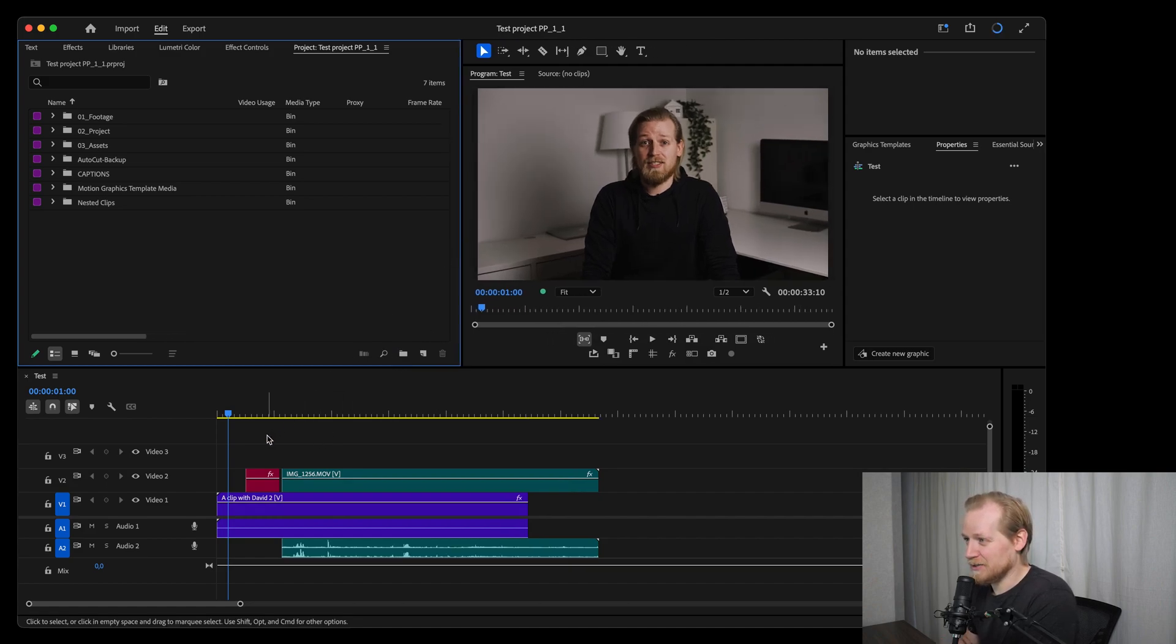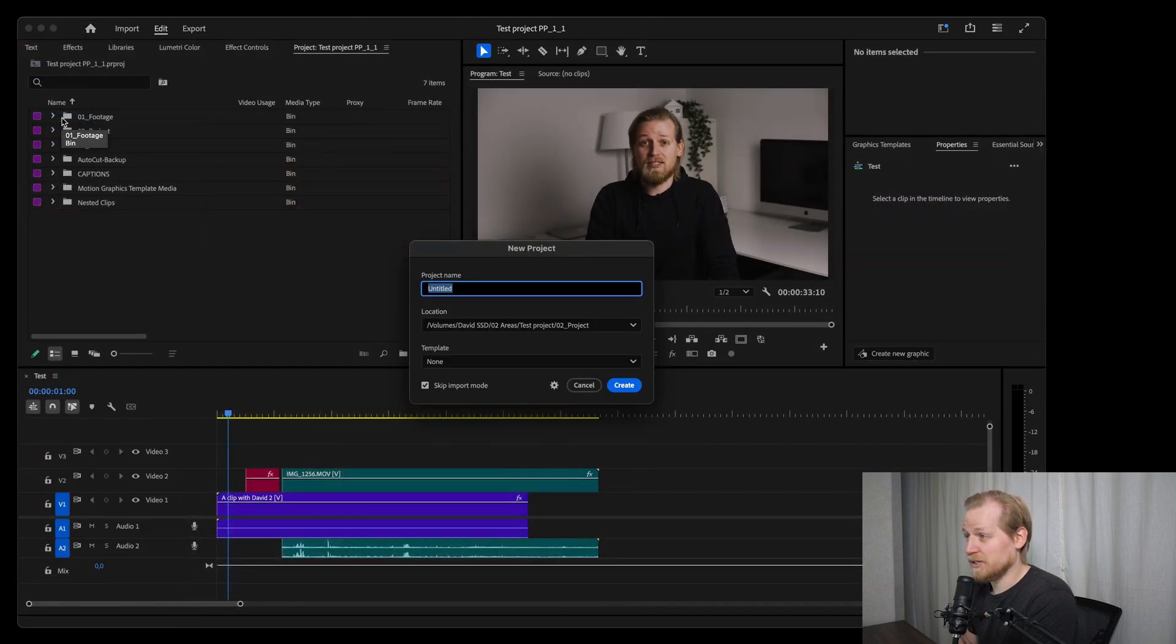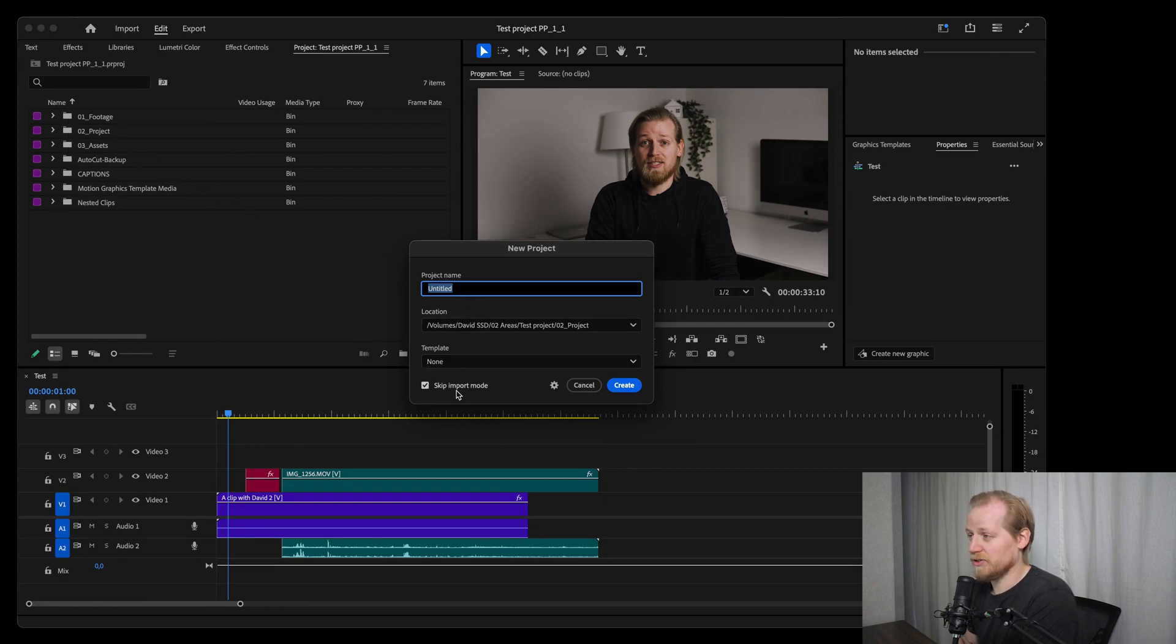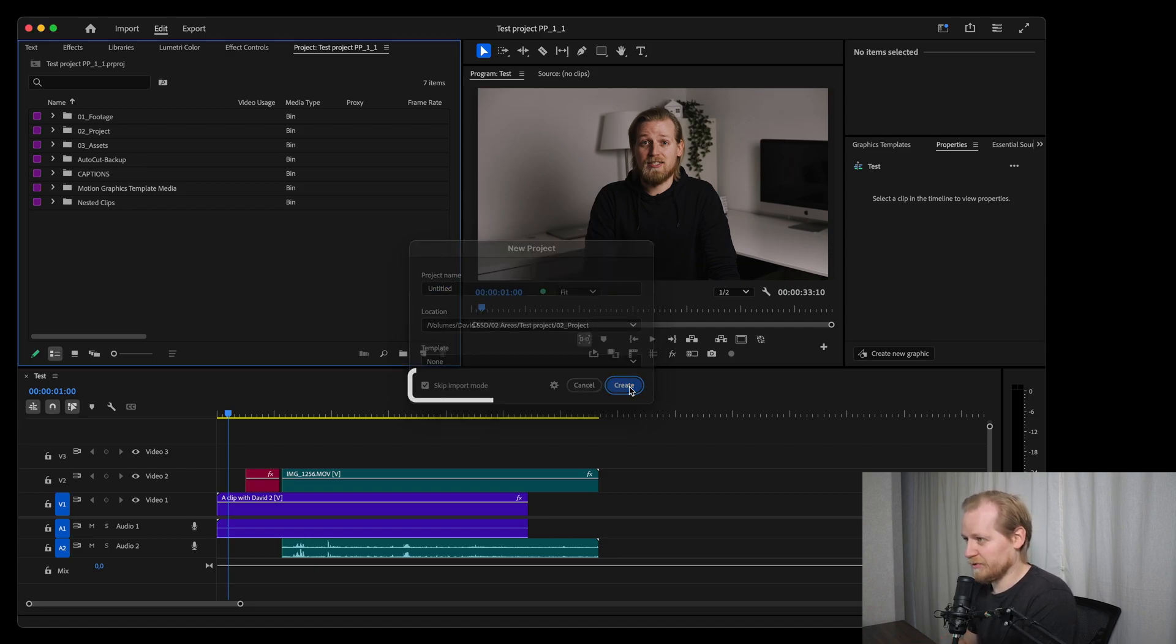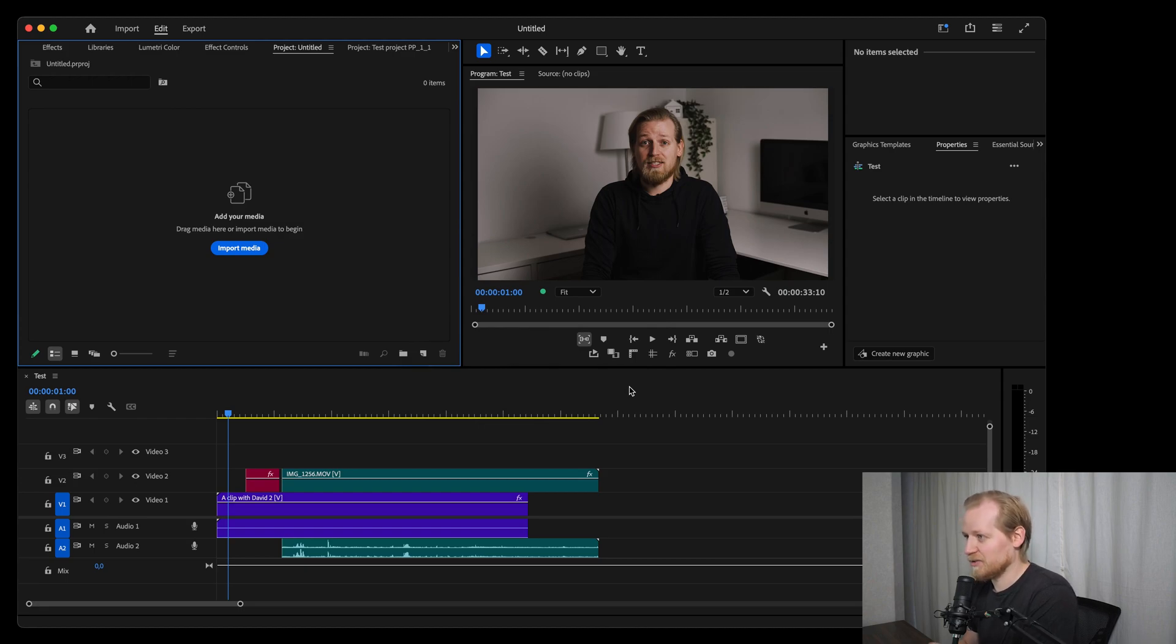The first thing I want to show you is how much easier it is to create a new project. Once you open up Premiere Pro you can click new project and you get this new pop-up window. You just have to do some selections and then start your new project, so you don't have to go through and select all the footage first. You can create your project first and then import it, which I think is way easier.